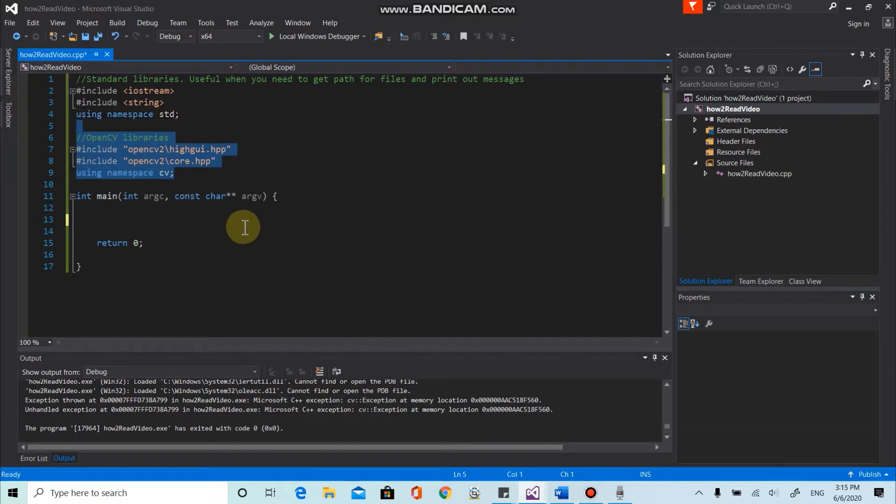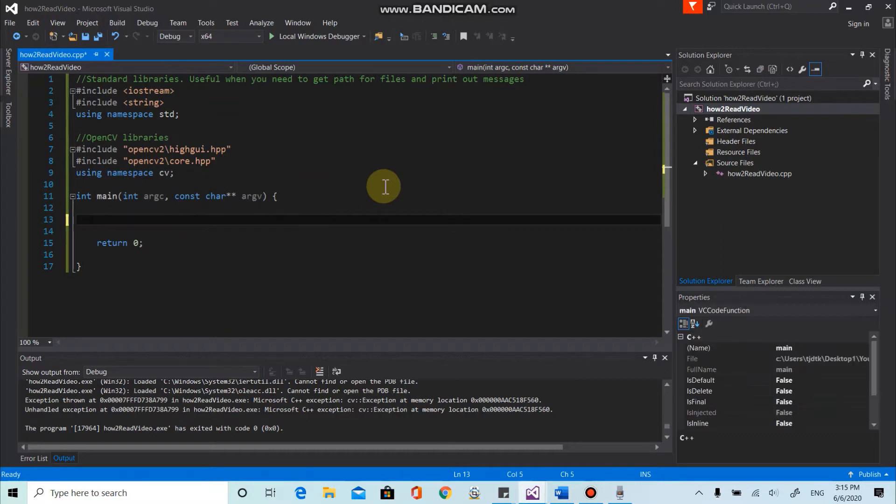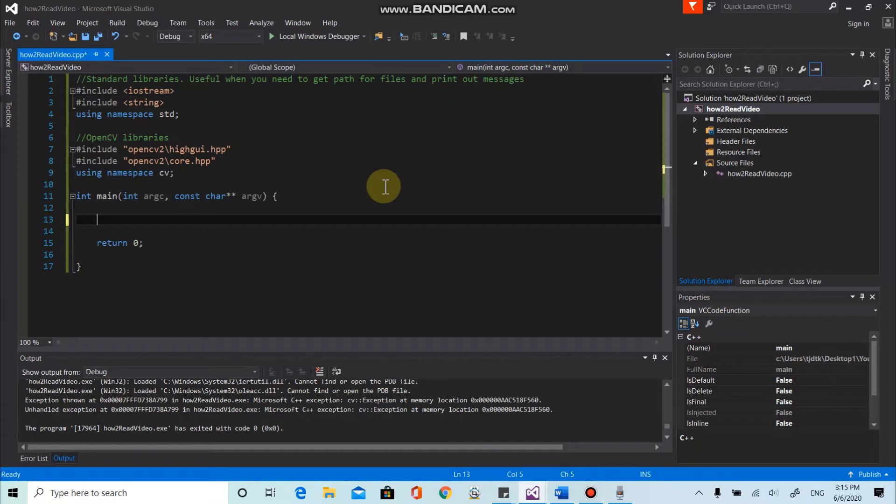Okay, we are going to talk about how to read a video file or get a video stream from our webcam. So yeah, let's begin.